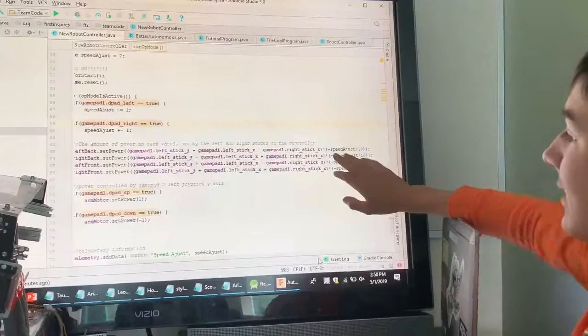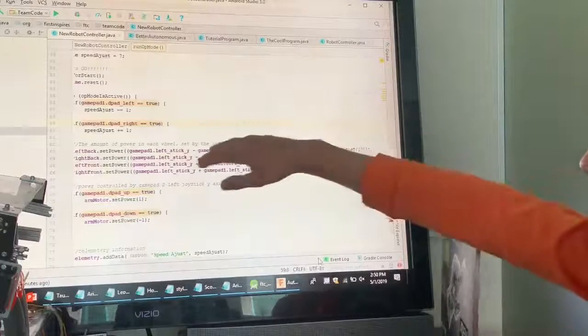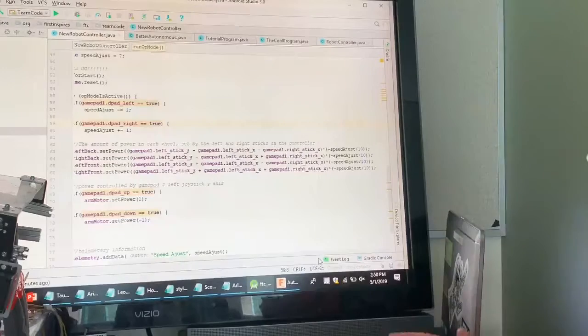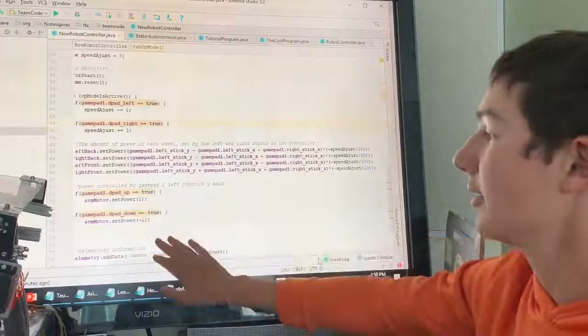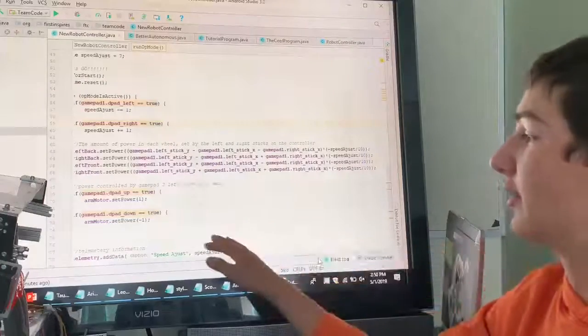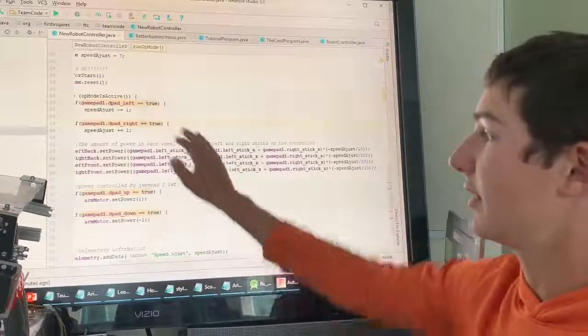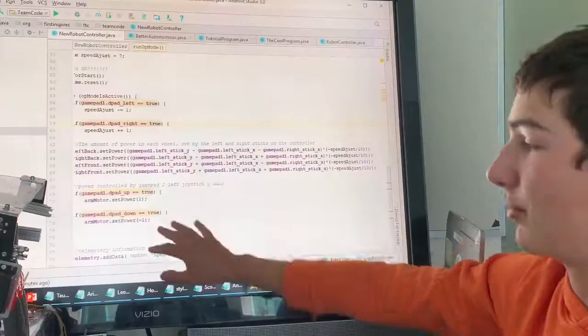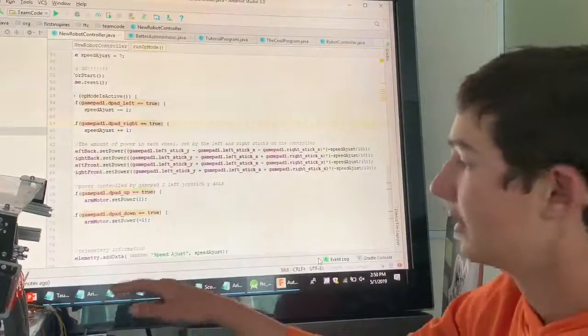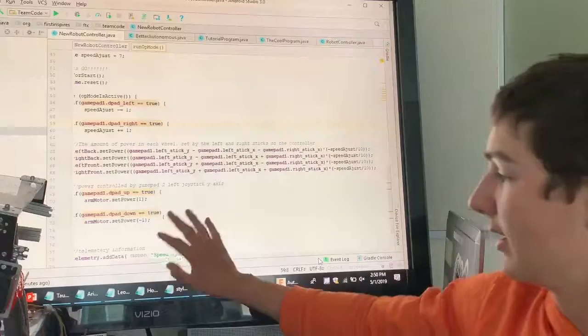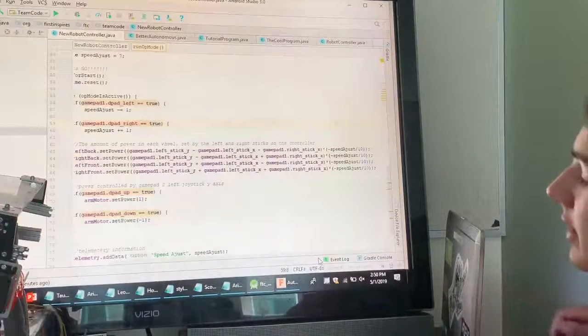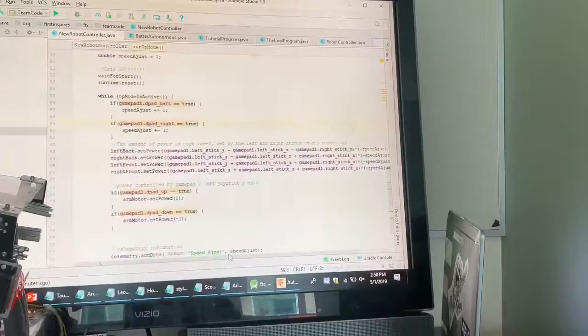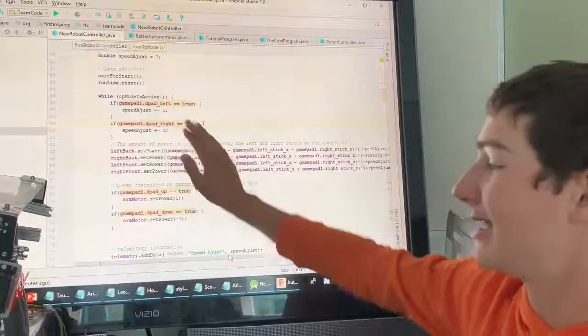Same thing here, this is going to be for adjusting the speed adjust again, sorry, that's up here. This is going to be setting the arm power, we do have an arm on this robot, it's for lifting our robot off the ground. So that's a pretty cool part of the program. It's just the d-pad up and right and down, not to be confused with the left and right d-pad.